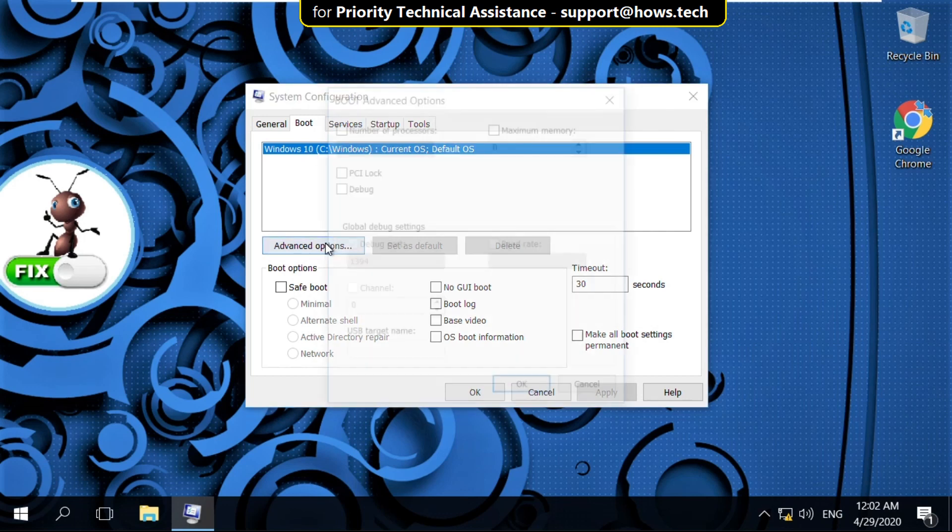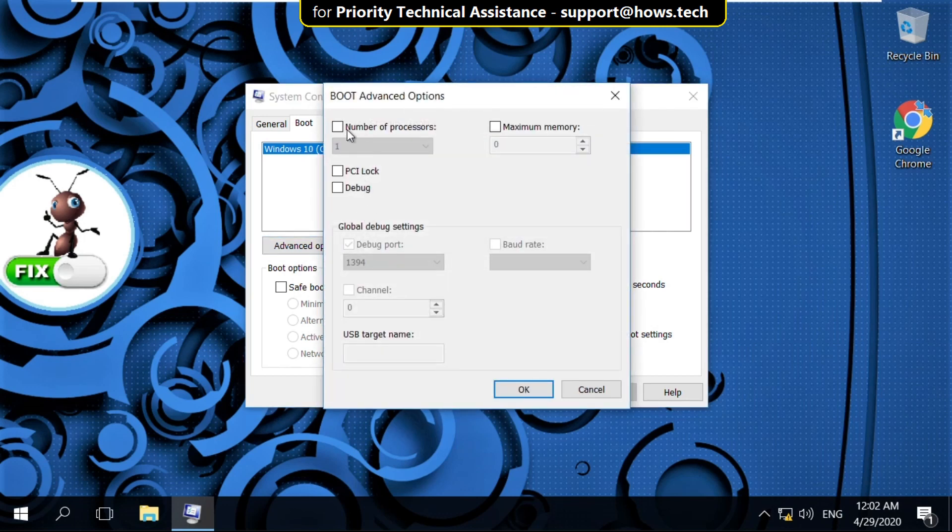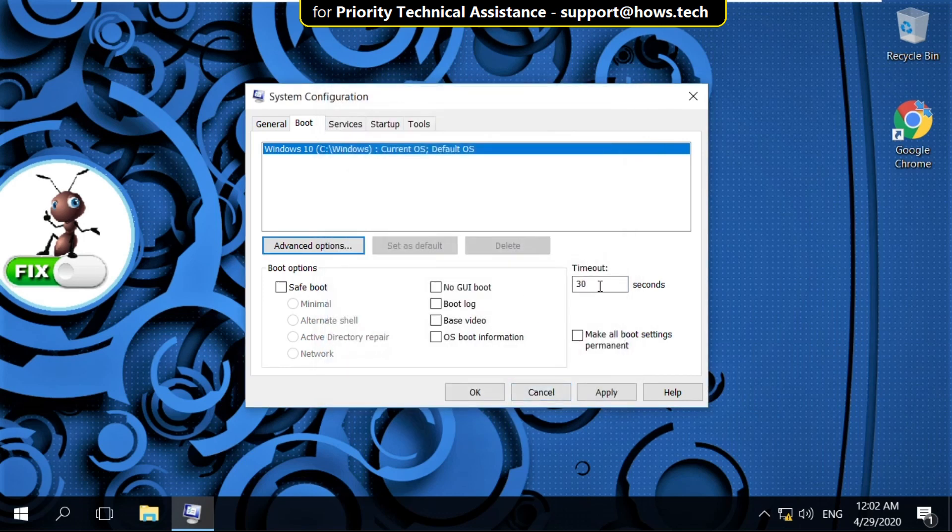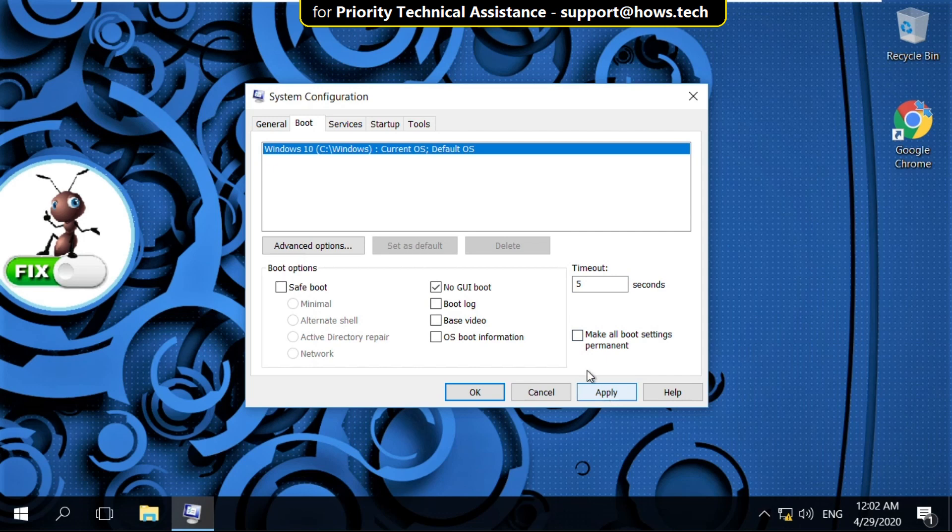Now click on Advanced Options. Then check this option and select here. And select 2, again check this option. Then click on OK. In the timeout type 5. And check this option that is No GUI Boot. And then click on Apply.